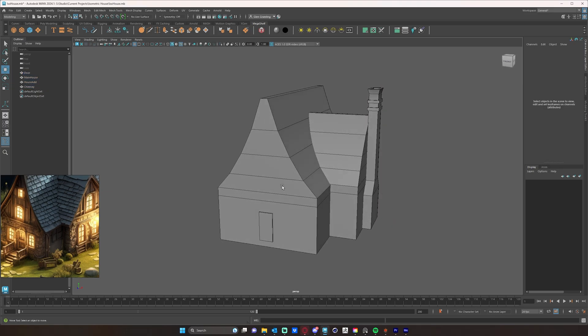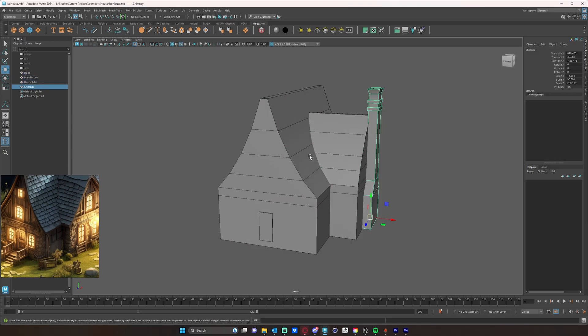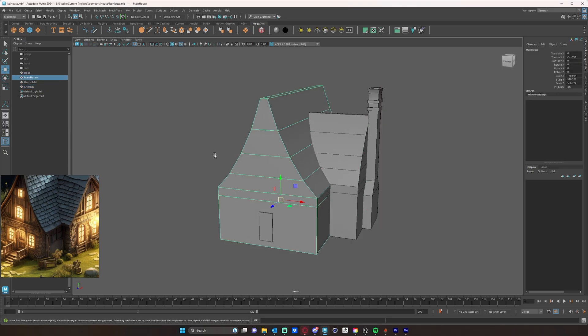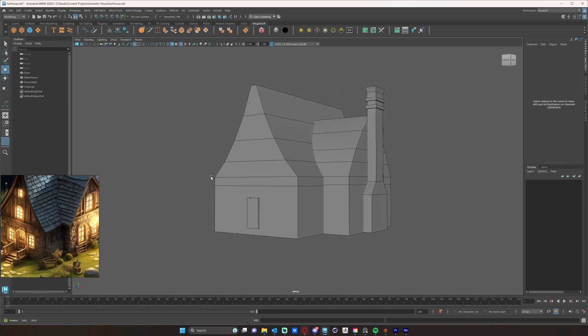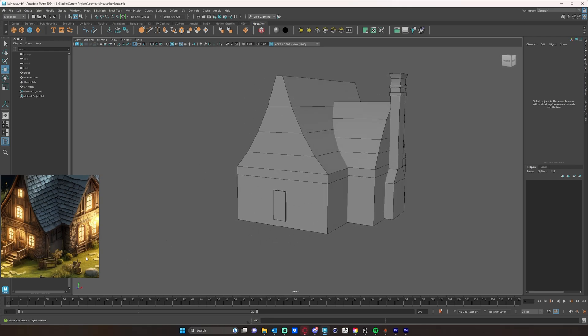So now, once my scene is all cleaned up, everything is named. The next thing I want to start doing here is just sort of cutting out spaces for my windows and doors.